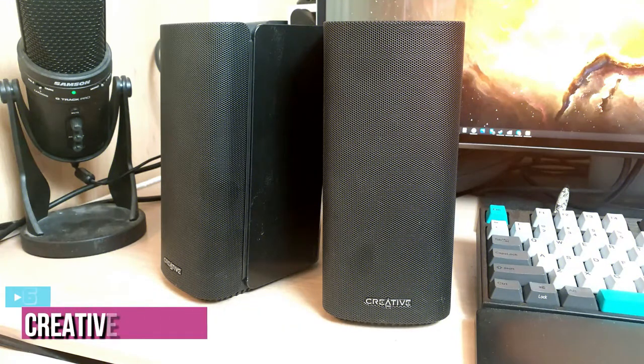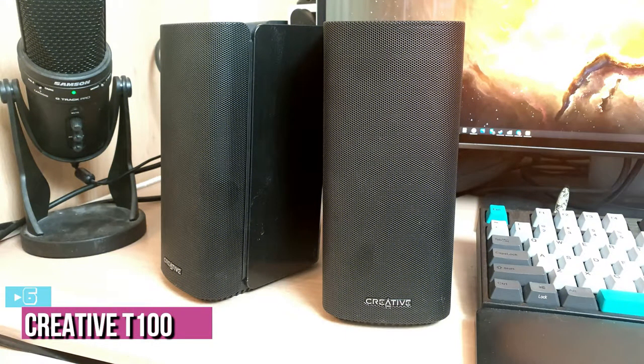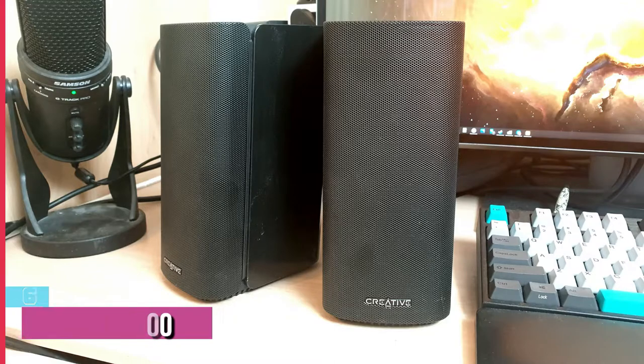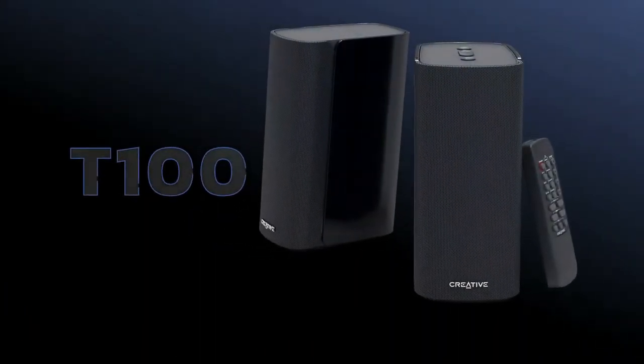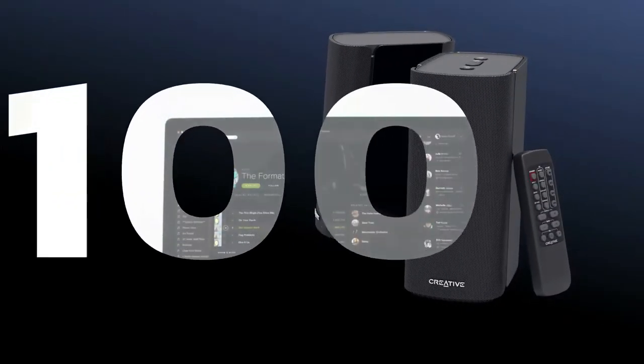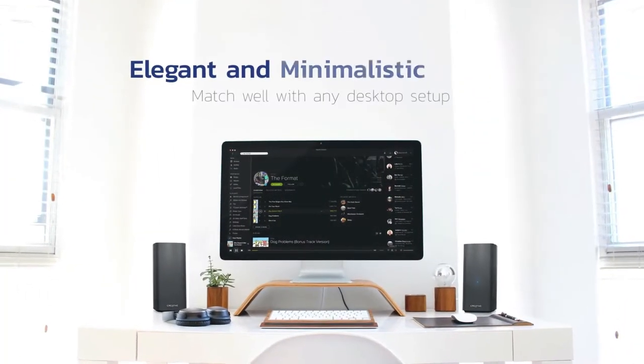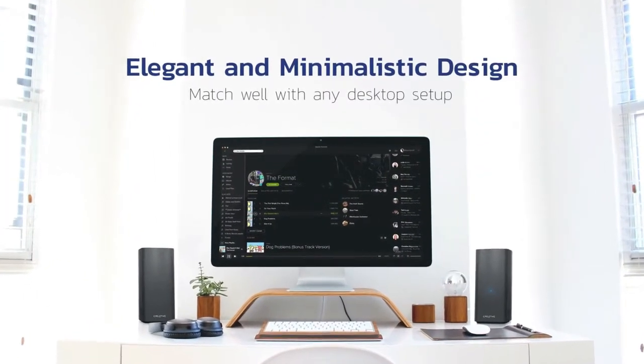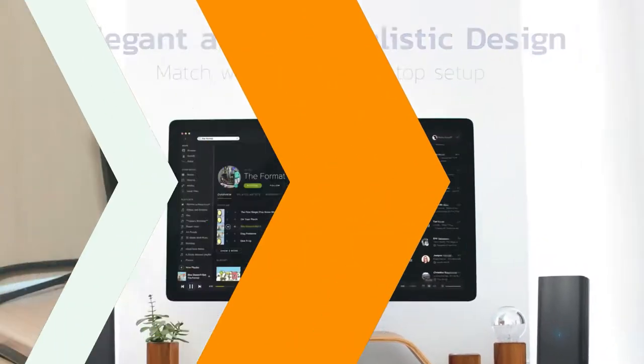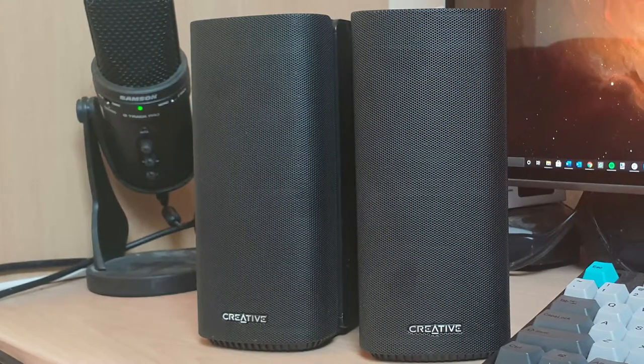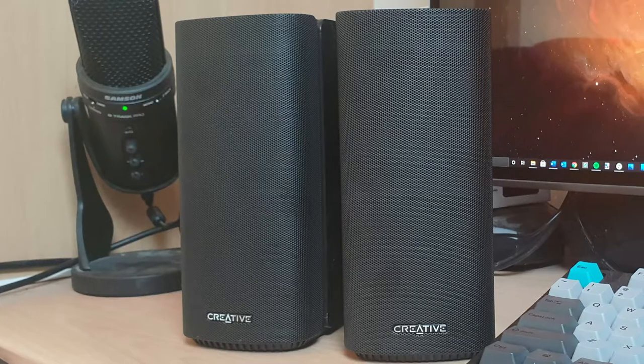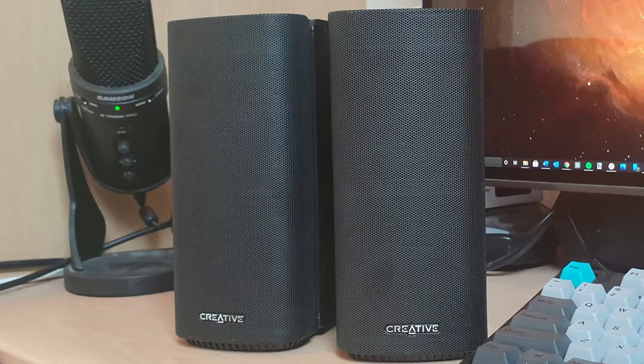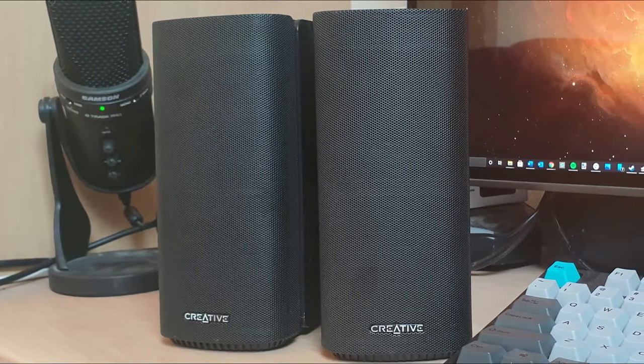Starting up our list with number 6, we have Creative T100 2.0 Compact Hi-Fi Desktop Speakers. The Creative T100 wireless computer speakers are the most recent release in their popular T series. From overall design to sound performance, it's the leading set of speakers from that line. Creative consistently makes some of the best computer speakers on the market, and the T100 is one of the best budget options you can lay your hands on.